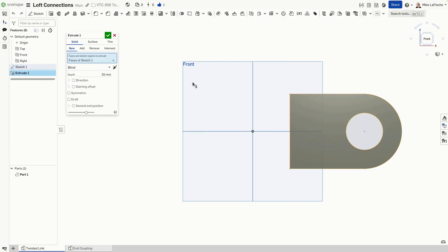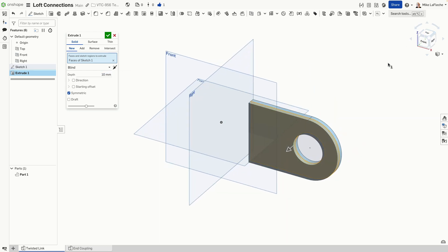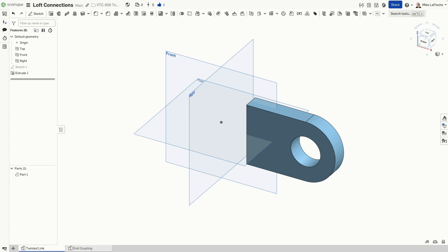Let's extrude this as perhaps a symmetric extrusion. Let's start at 10 millimeters, see what that looks like. It's a little bit thin. Let's bump that up just a little bit. Yeah, that looks good.